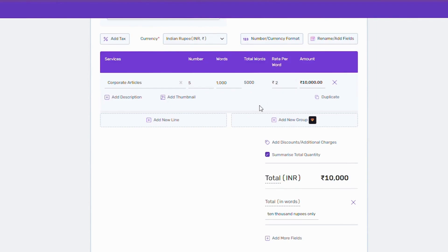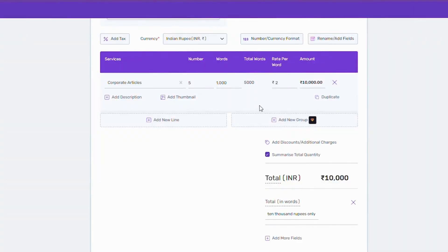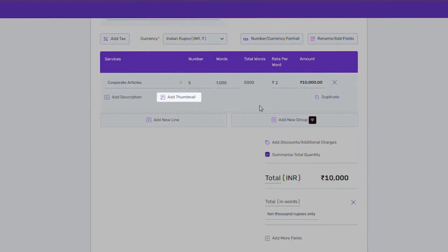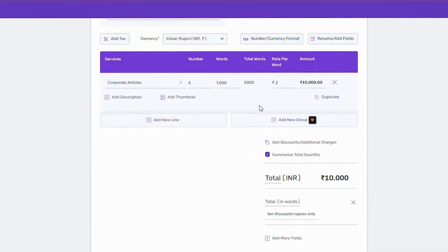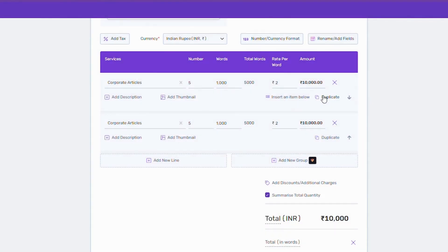Now let's add our services to our invoice. For each service, you can also add its description and images or thumbnails from here. If you are adding the same or similar line items, just click on duplicate to save the time and make the desired edits.